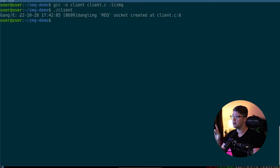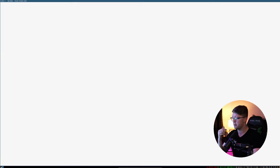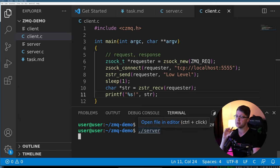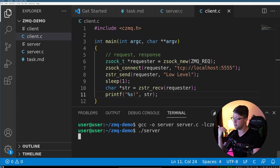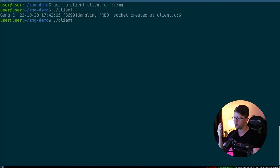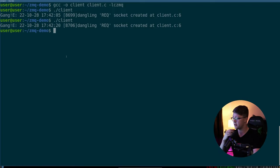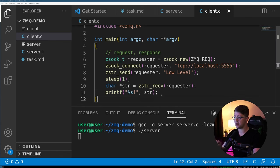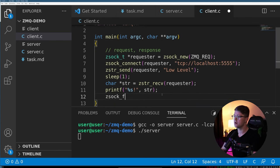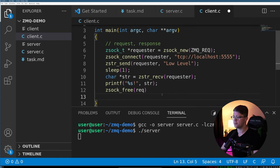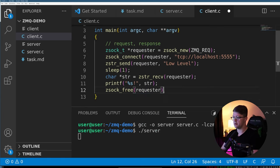And we got gang back. So there is one issue here that we didn't actually free any of our sockets, we may actually see there's an error here as well. Actually, the server is serving infinitely, this one will not turn off. But this one is going to have issues, because every time we run it, and it ends, the socket is left dangling. So we have to do there is do a zsock_free on our requester.